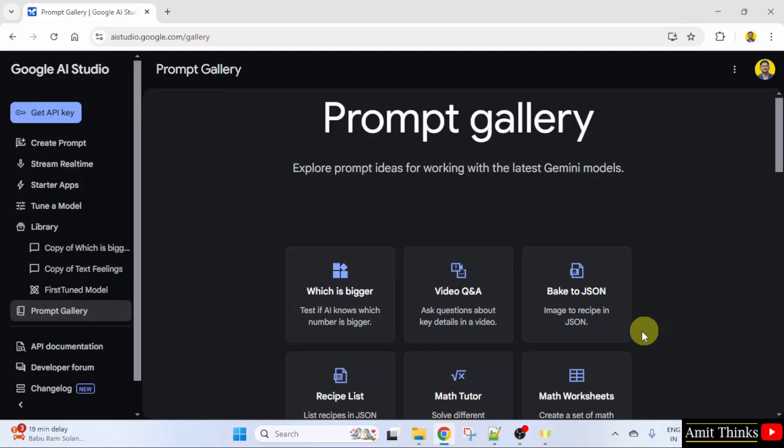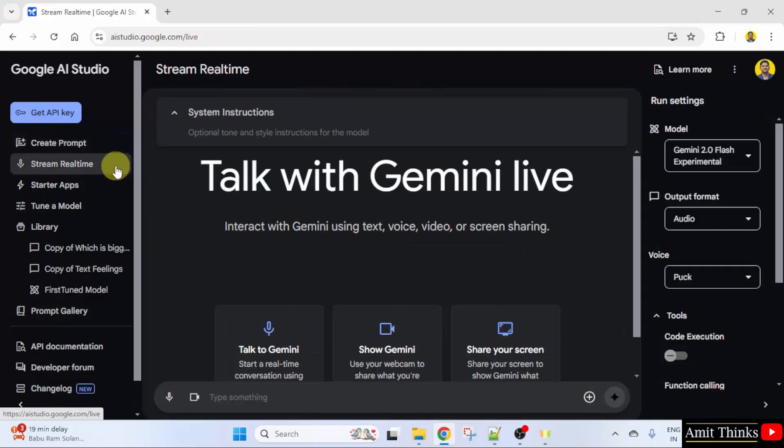So this is our Google AI Studio. Click stream real-time.